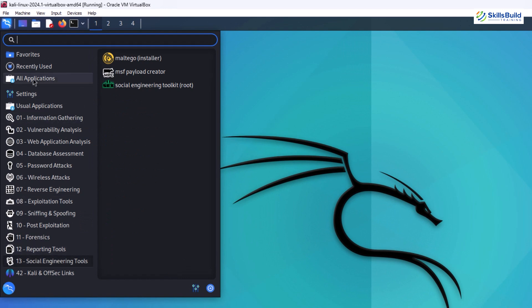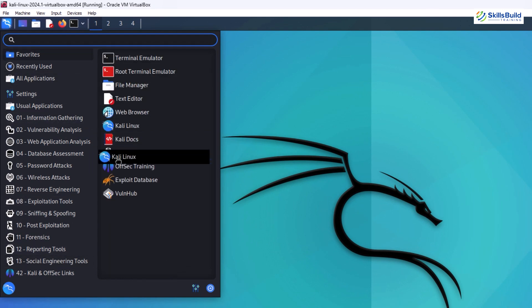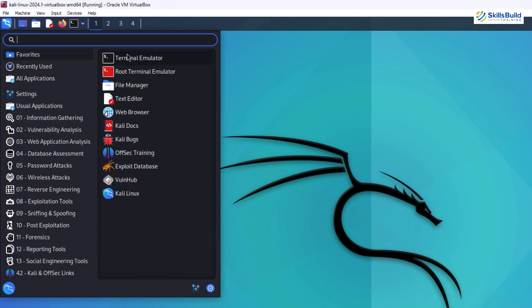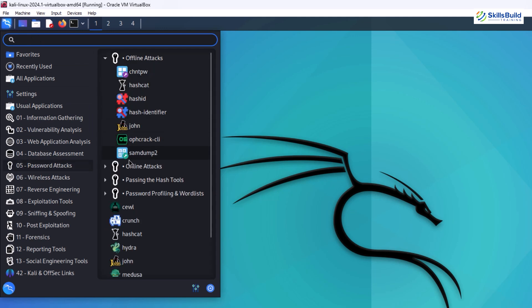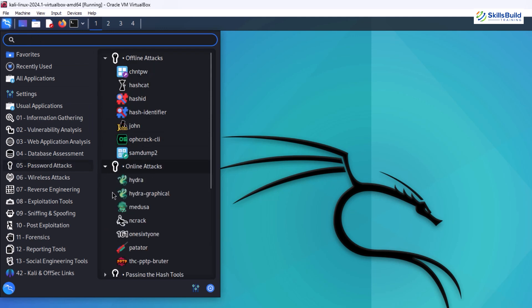These tools span various tasks like vulnerability scanning, password cracking, wireless network assessments and more. Having them readily available saves ethical hackers time and effort.